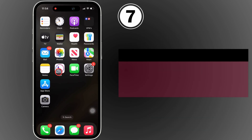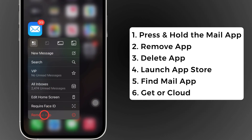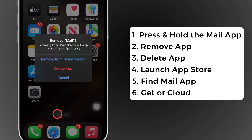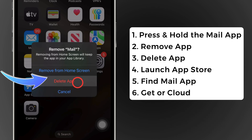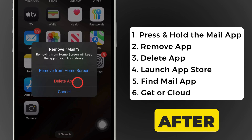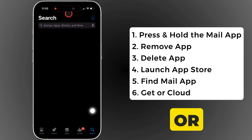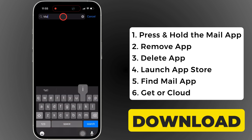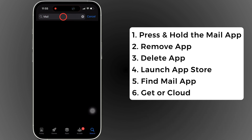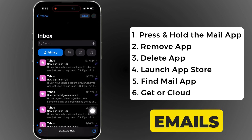Delete and reinstall the app. Press and hold the mail app on your iPhone — a drop-down menu appears. Select remove app. You see two options: remove from the home screen or delete the app. Select the delete the app option. After that, launch the app store and search for the mail app. Tap on the get or cloud icon to start the download process. Wait for the download to complete, then open the mail app and refresh it to check if you have received new emails.